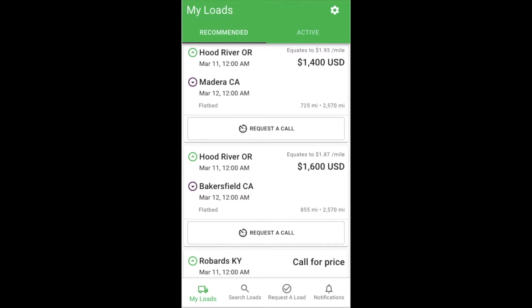The first screen is called My Loads. It's broken up into two categories: recommended and active. Think of the recommended section as your personally tailored load board — all of the loads that we've matched to you will show up here. At first, you may not see any loads in this section, but as you use the app to search and request loads, the app learns the types of loads that you like and begins filling the recommended tab with matches.